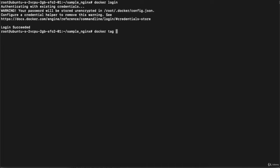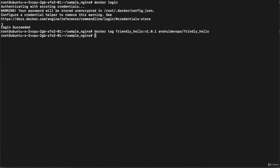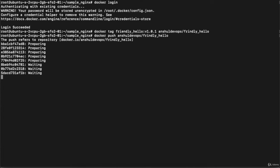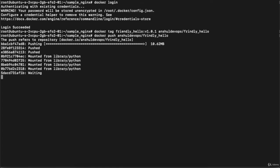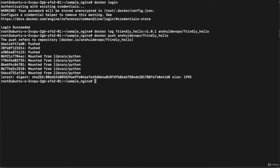In the terminal, execute: docker tag friendly-hello:v1.0.1 unsure-devops/friendly-hello. I don't want to provide any tag, so no tag is appended. After hitting enter, you can see it is preparing and pushing the image to hub.docker.com. The push completes and shows the digest and size.